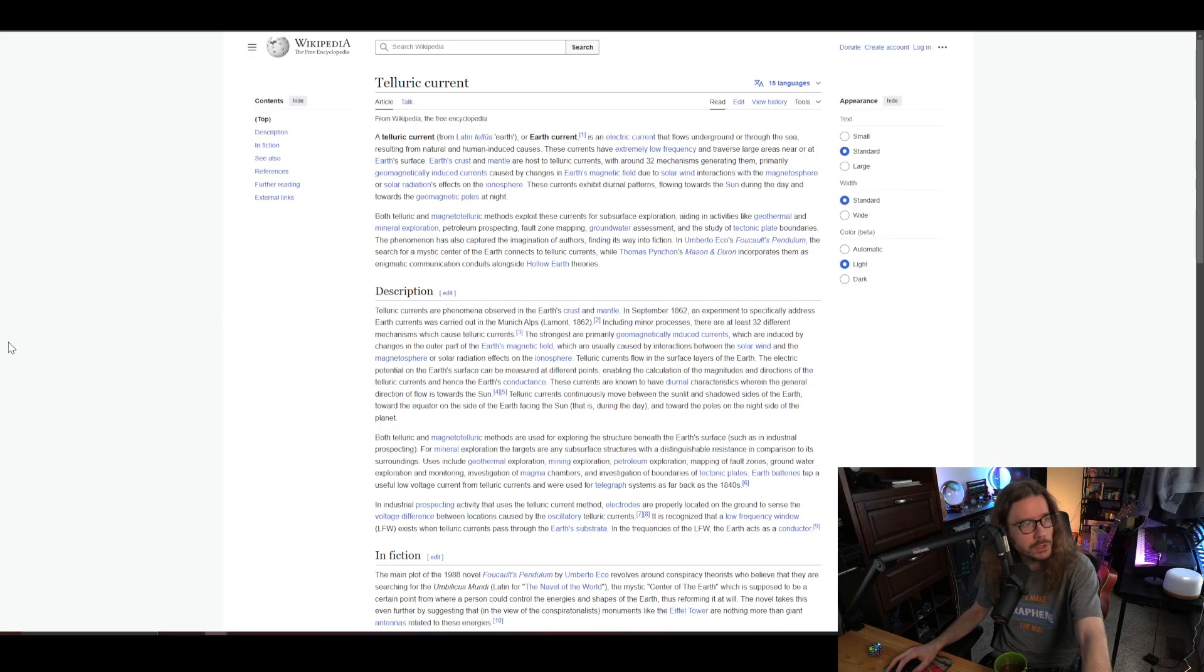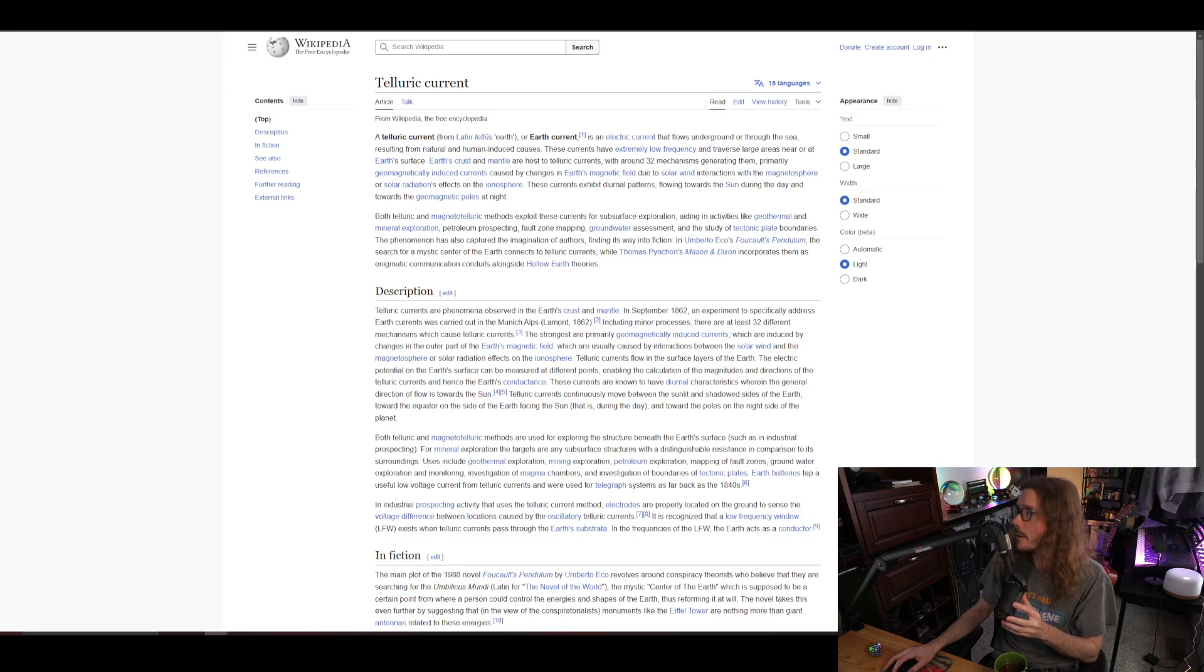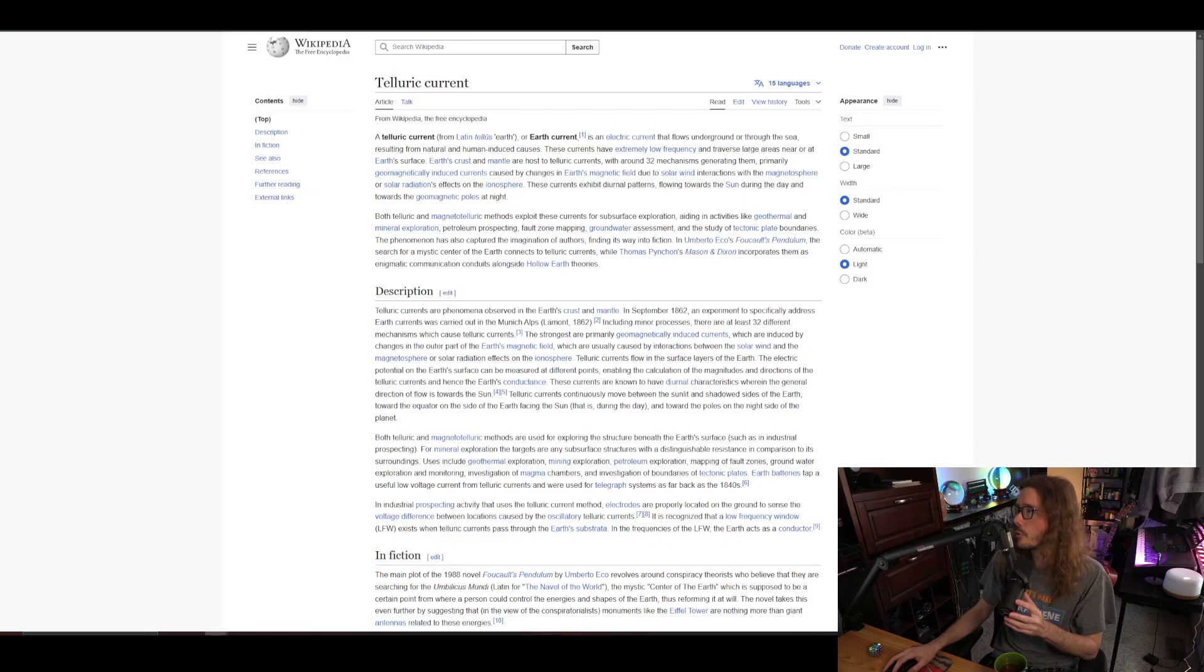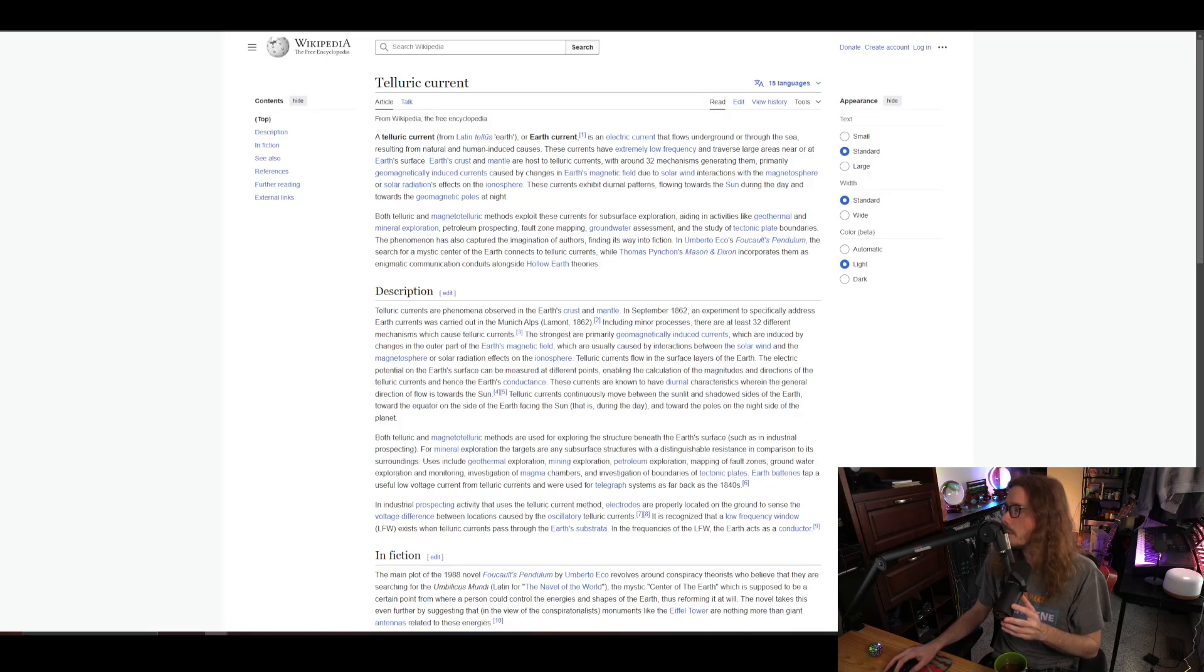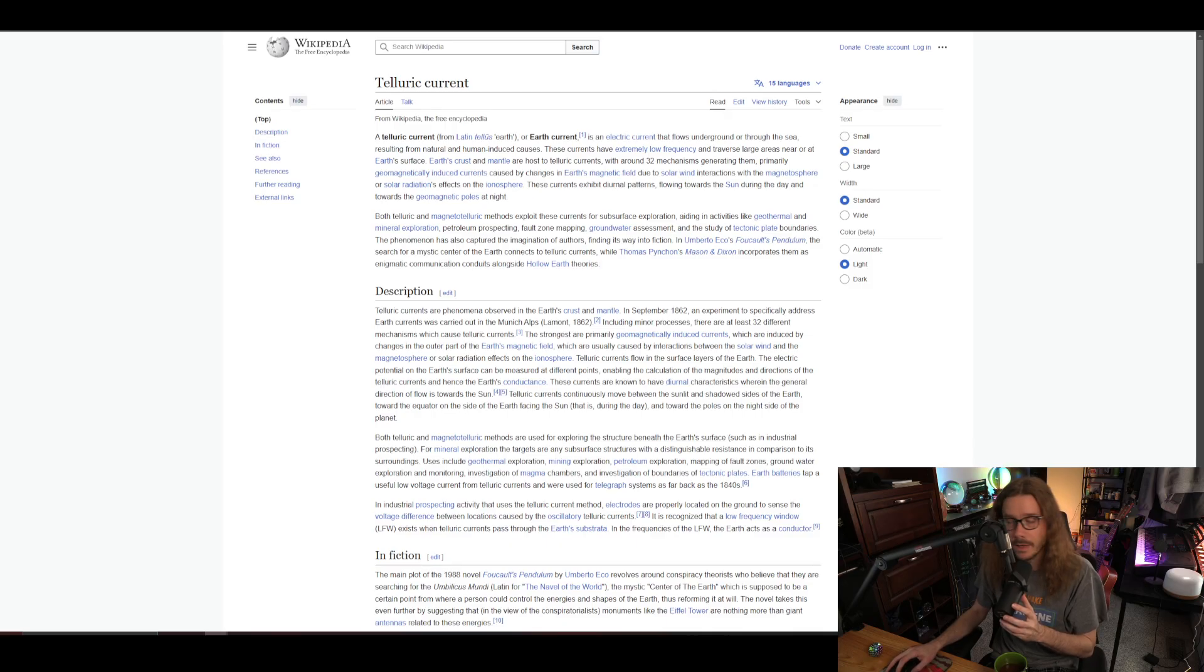And Tesla, Nikola Tesla, was fascinated with the telluric current of Earth. There's this current underneath the surface of the planet that follows along riverways and underground aquifers and stuff, and there's a low-voltage current called the telluric current. The Earth current, electrical current that flows underground or through sea, resulting from natural and human-induced causes. Extremely low frequency, traverses large areas of the surface. Earth has a magnetic flow, has a current flowing through it, which is probably helping produce the magnetic field. Nikola Tesla was fascinated with it and thought that he could tap into it and was attempting to use it as a power station and thought maybe that the pyramids were doing the same thing and that the pyramids were being used as power stations.